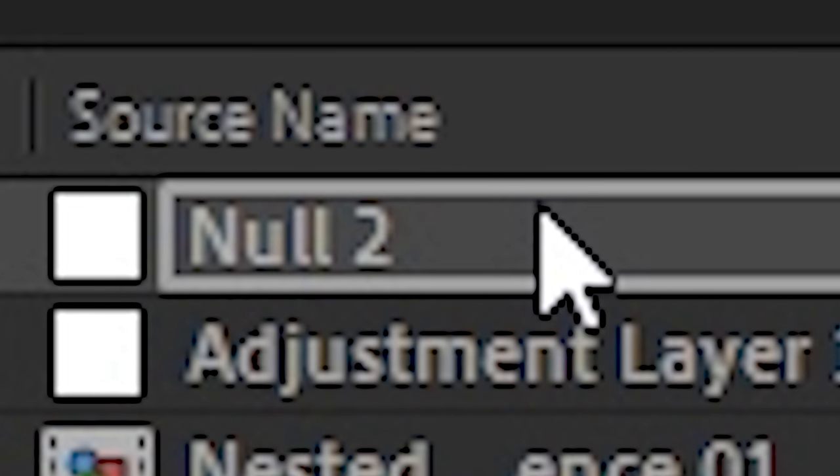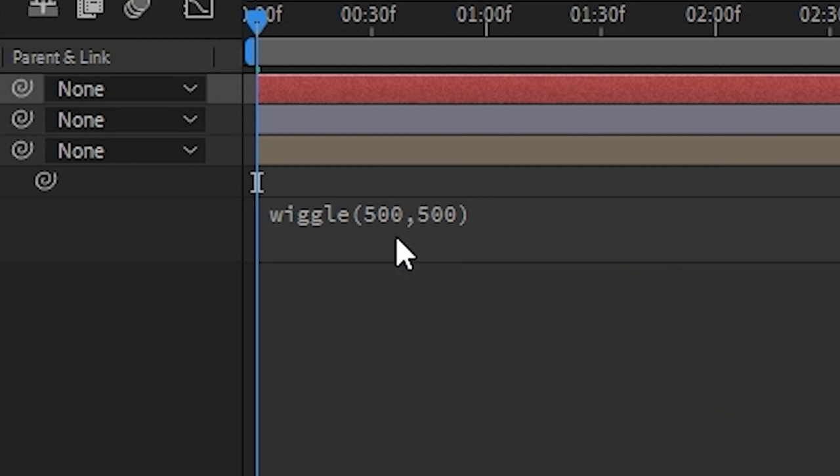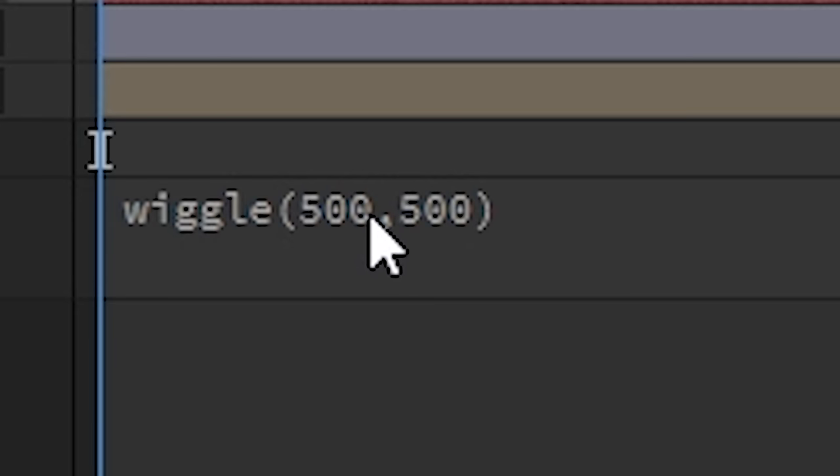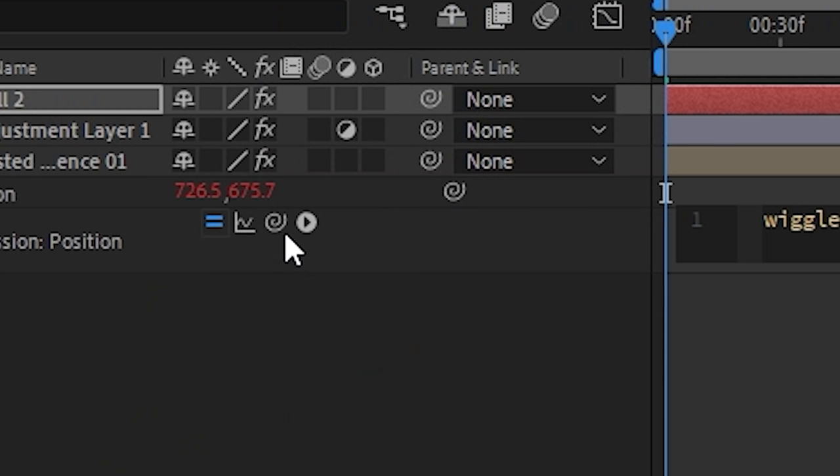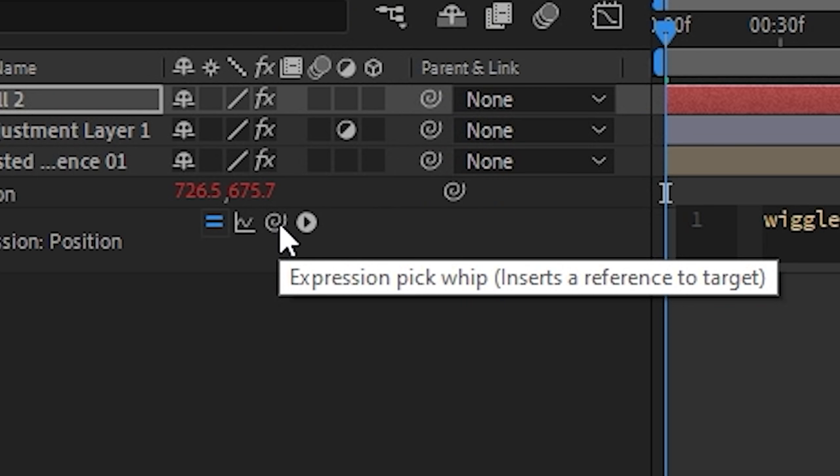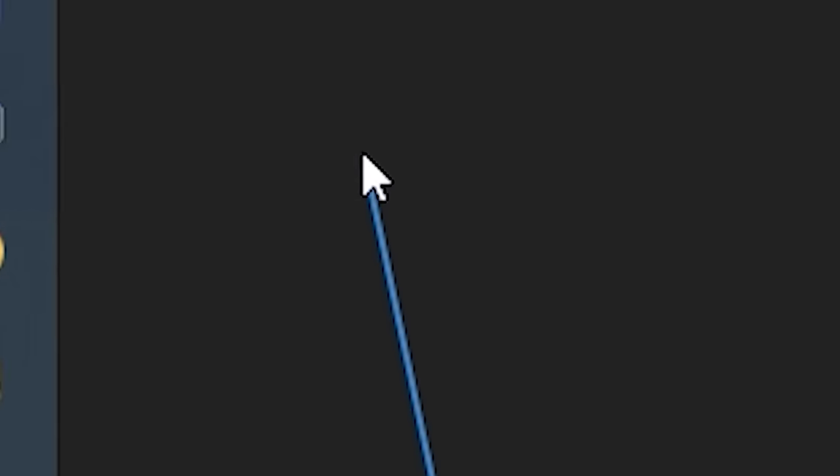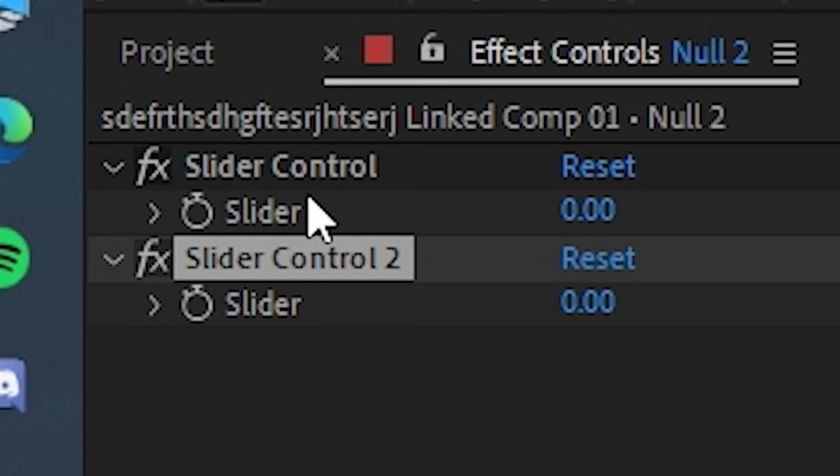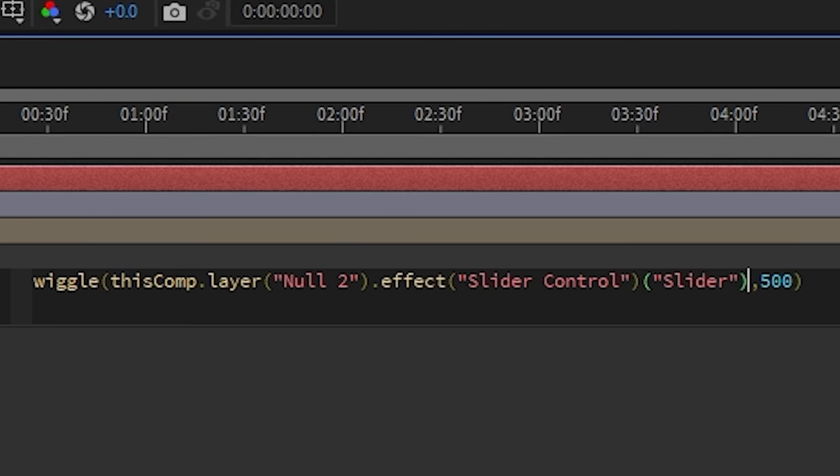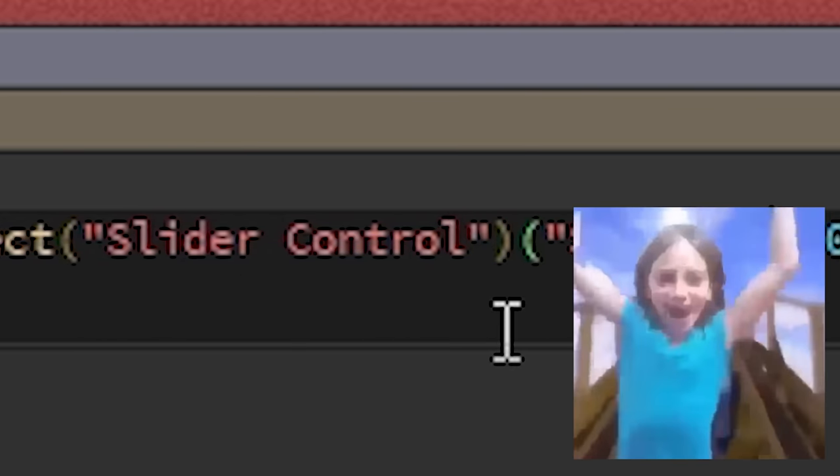And then we add another one, boom, like this. Okay? And then we go to our 500 here, highlight it, go to this little spiral here, click, drag onto the first slider, boom. Oh my god, we hacked the matrix.